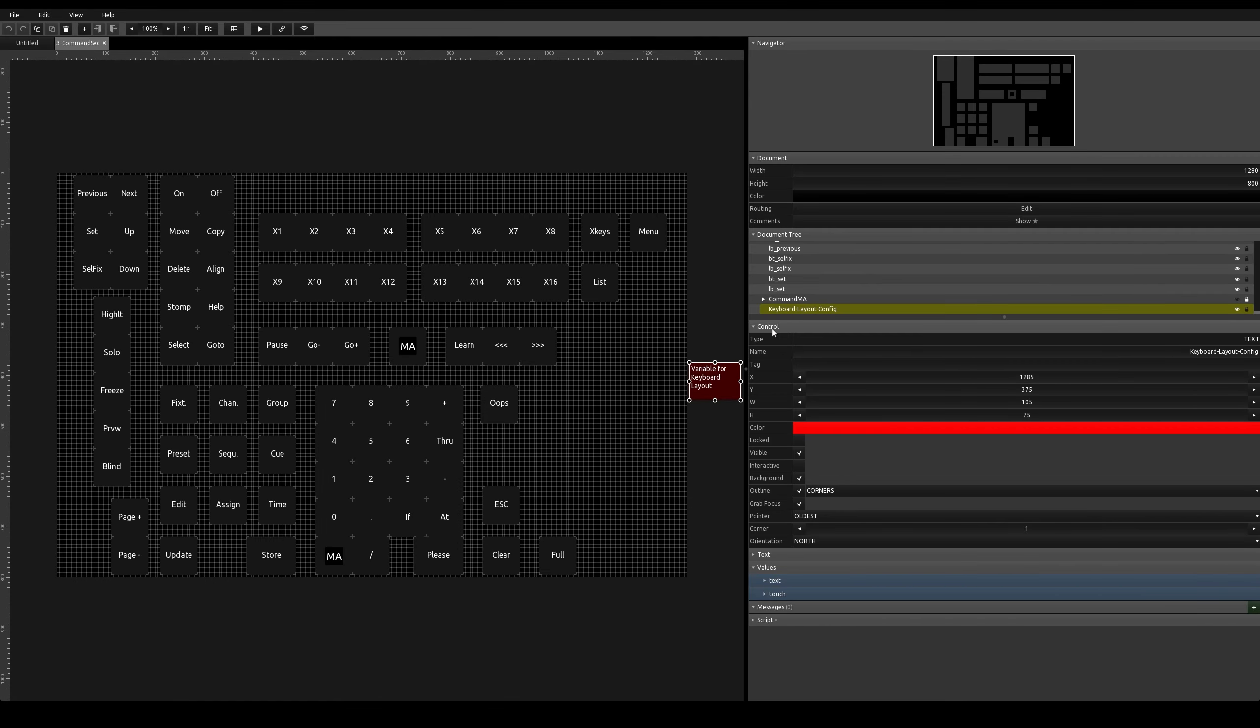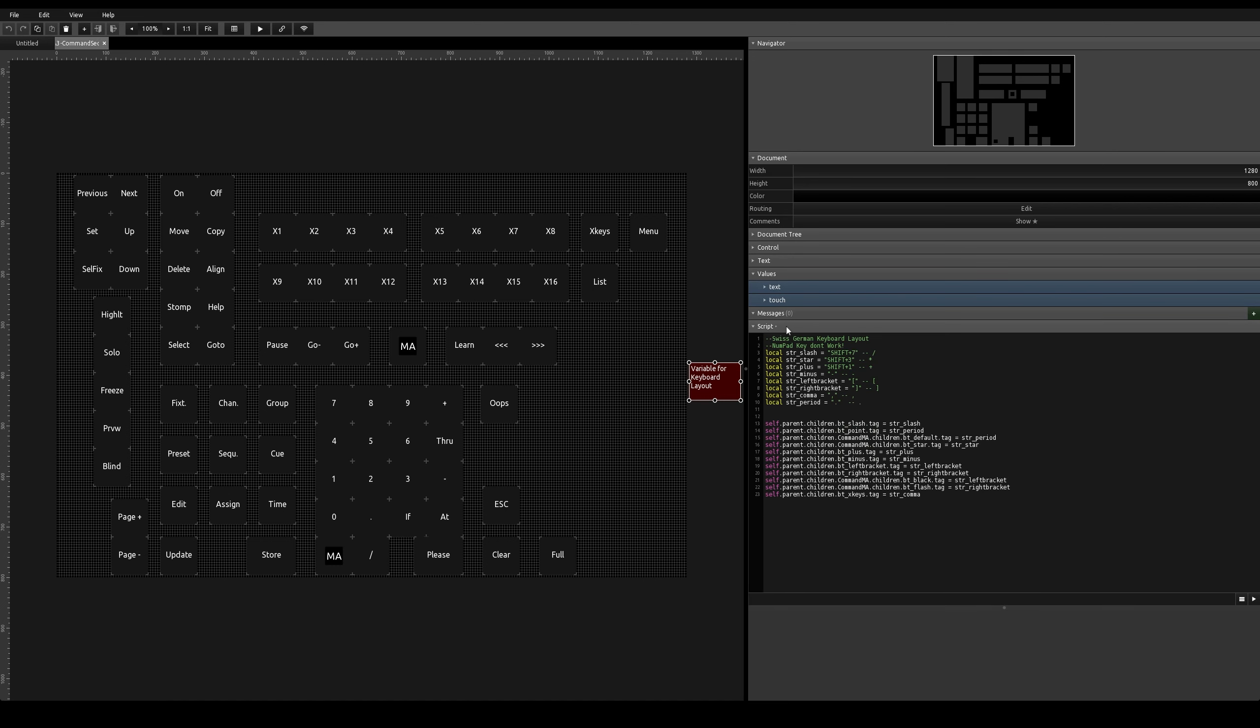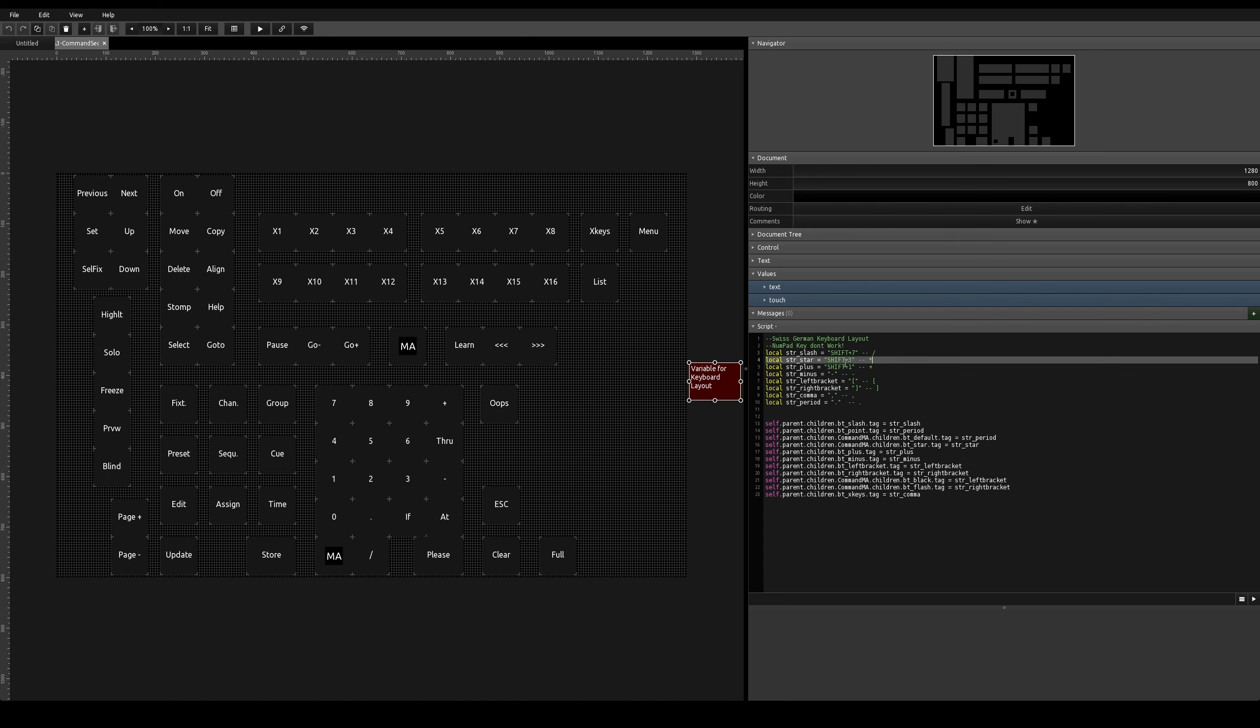On the red box, under Part Scripts, you have to edit those variables for the shortcuts. This example is the Swiss-German keyboard layout for the star, this sign here, Shift and 3.